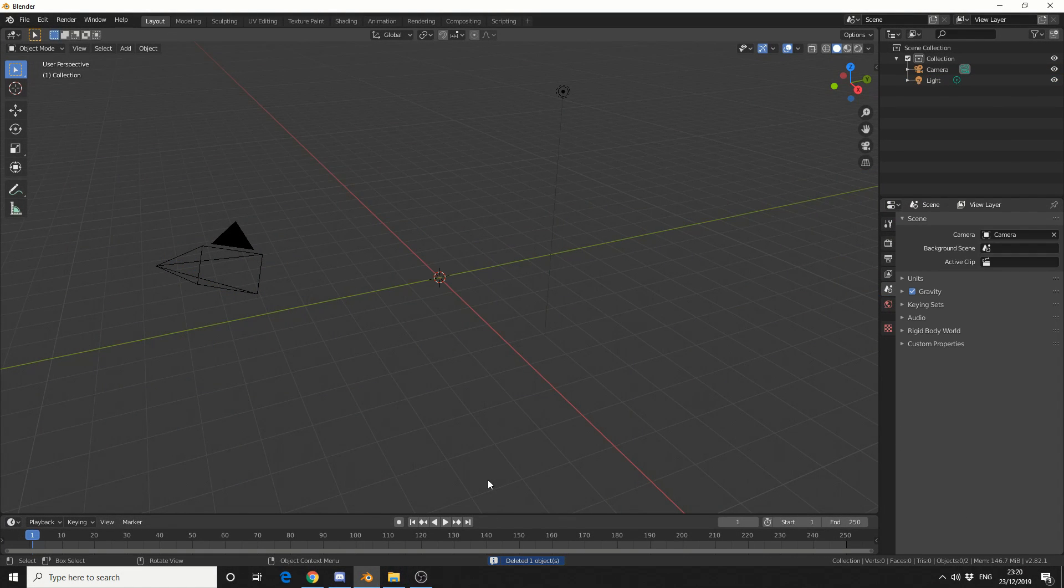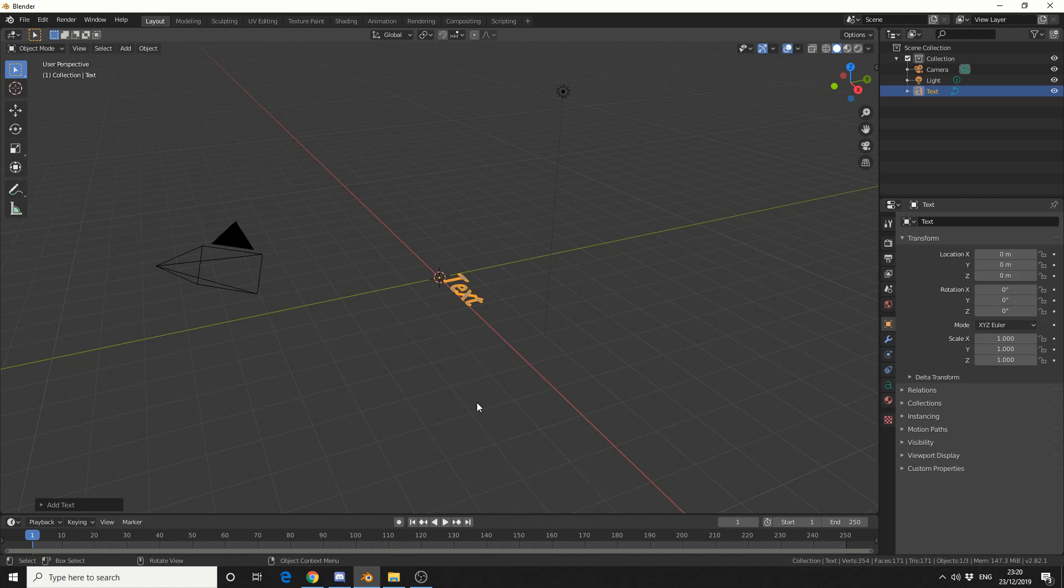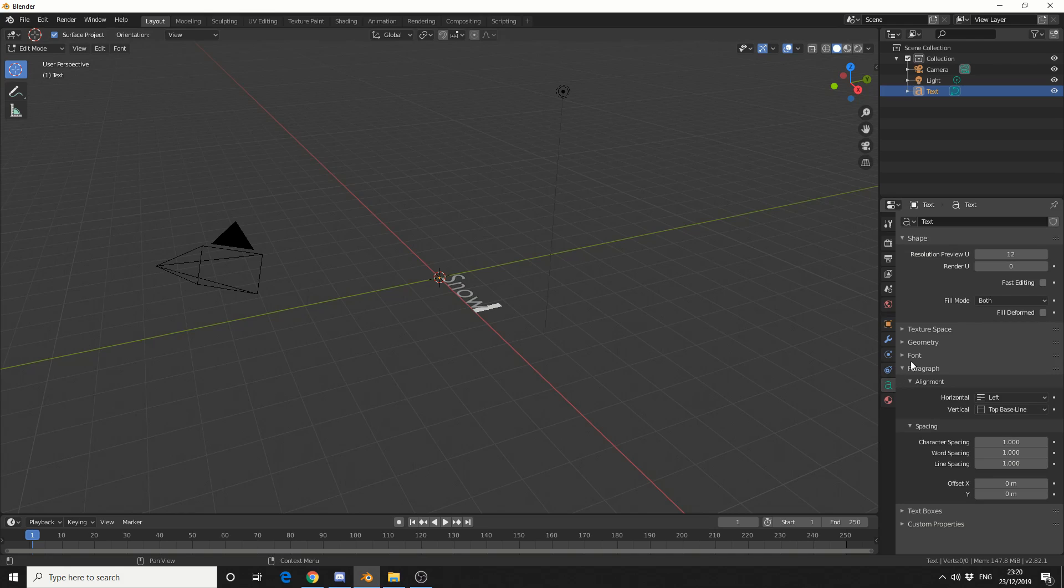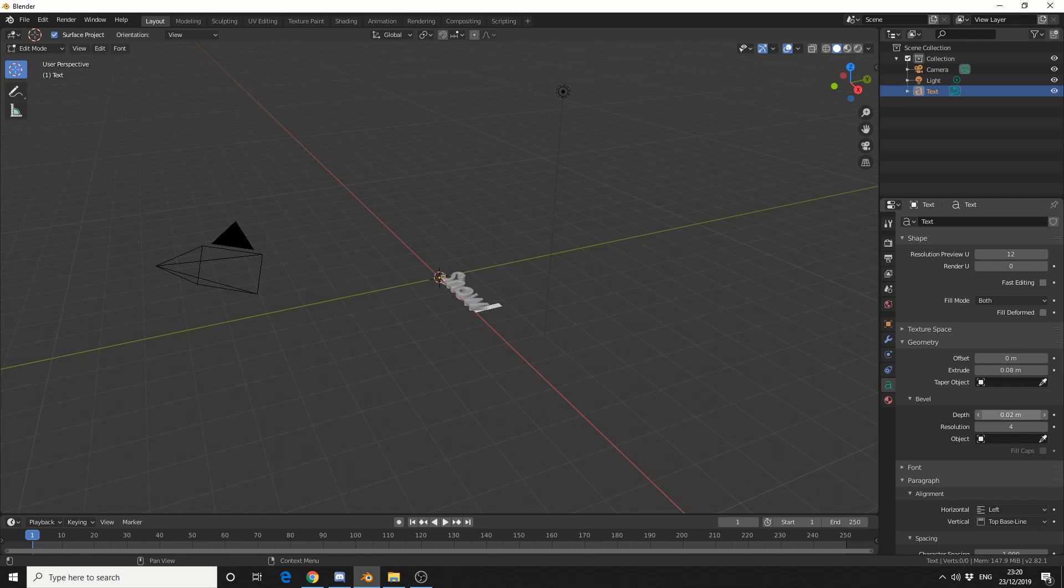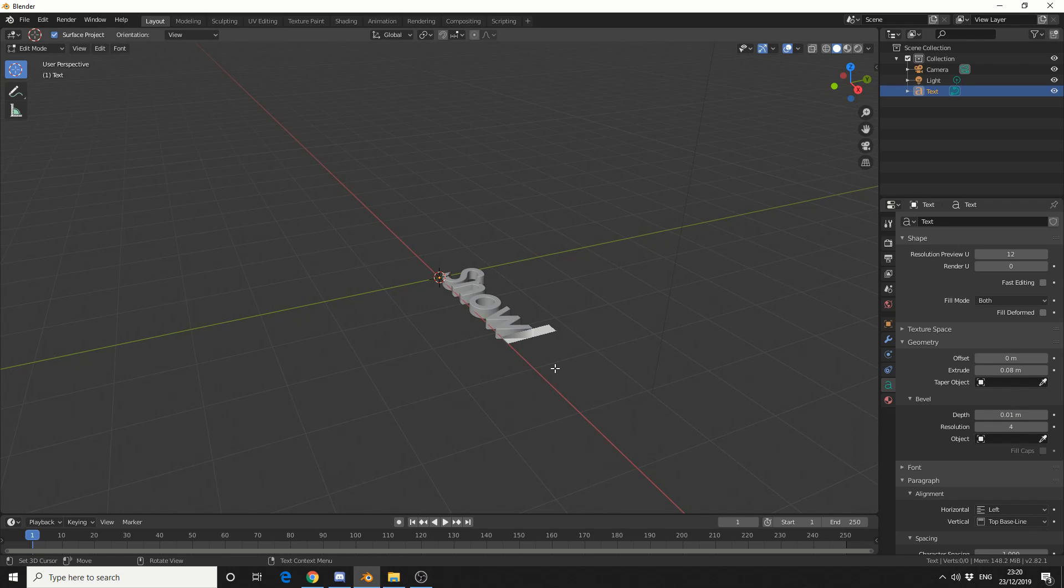So the first thing I need is geometry, so I'll press Shift and A, and we'll add in a text object. I'll press Tab to enter edit mode, and we'll just type in something like snow. I'll then come to the Object Data properties, drop down to Geometry, and I'll extrude it out to something like 0.08, and I'll do a slight bevel, so the bevel will be something like 0.01, perfect.